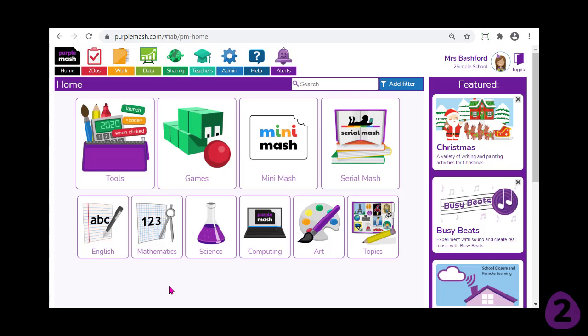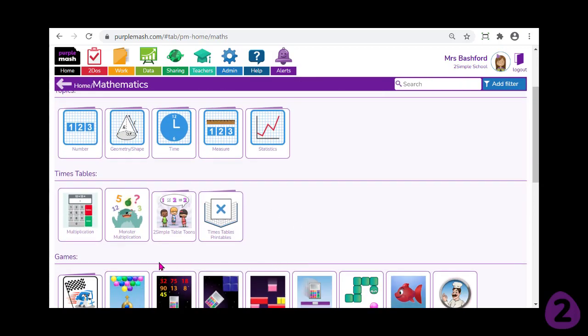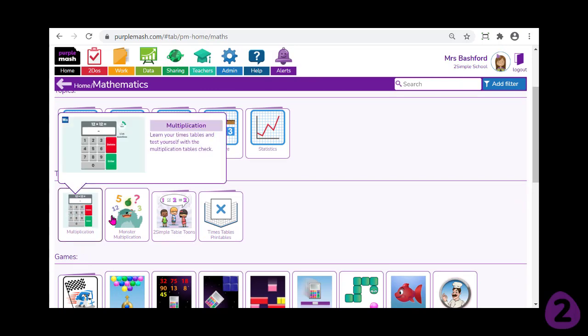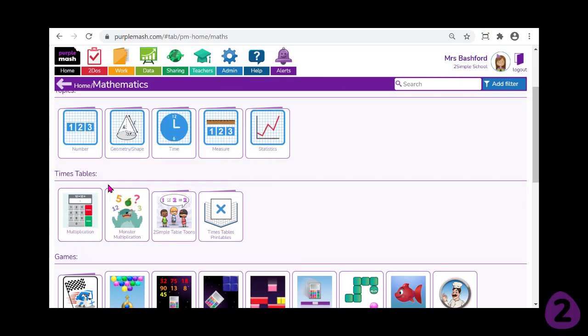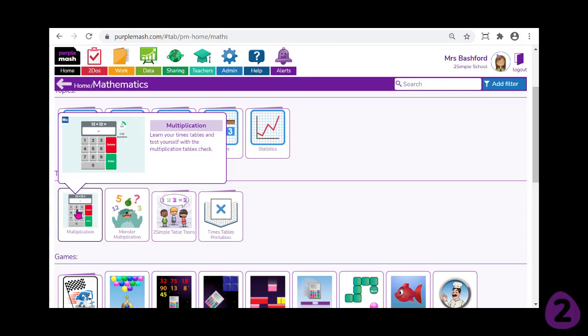There's a huge library of resources that can be set as homework within Purple Mash. You can see the different subject areas along the bottom if you're not wanting to search using the curriculum maps, and a lot of the resources can be adapted just like I showed you with the quiz activities. For example in mathematics, lots of teachers like to make use of the monster multiplication game, and also the multiplication quiz aimed at Year 4 times tables — 25 questions, 6 seconds each, and so on.